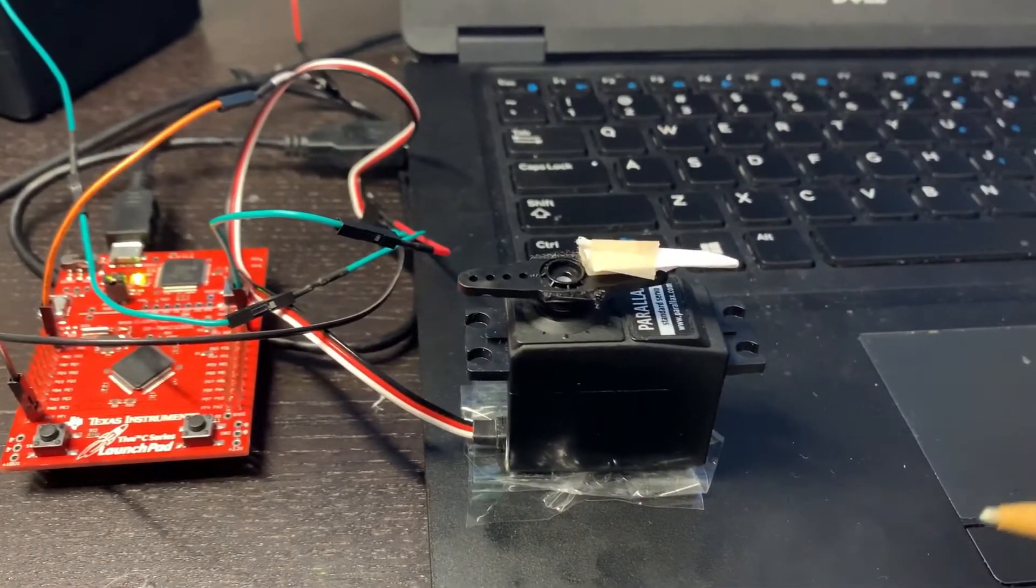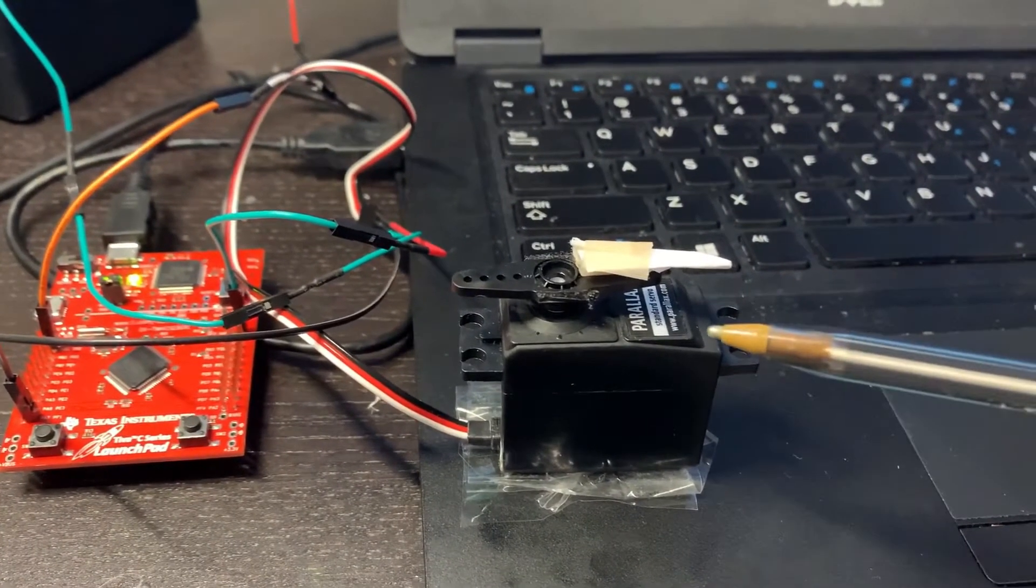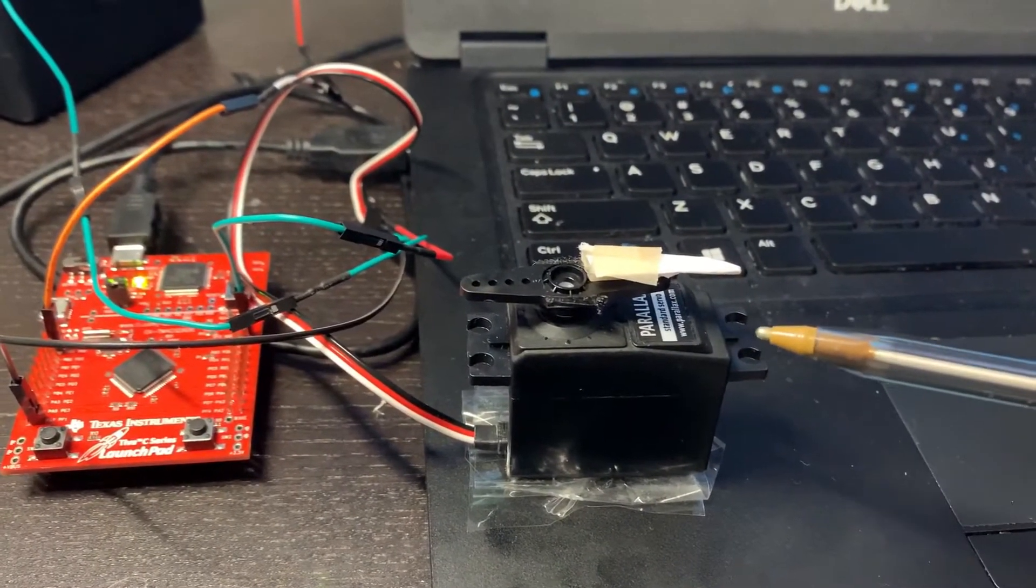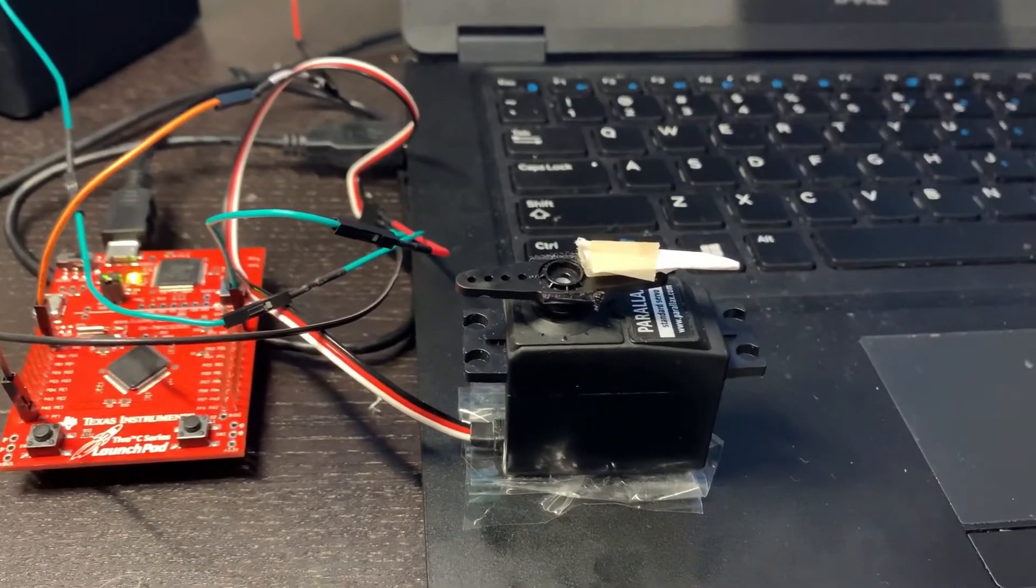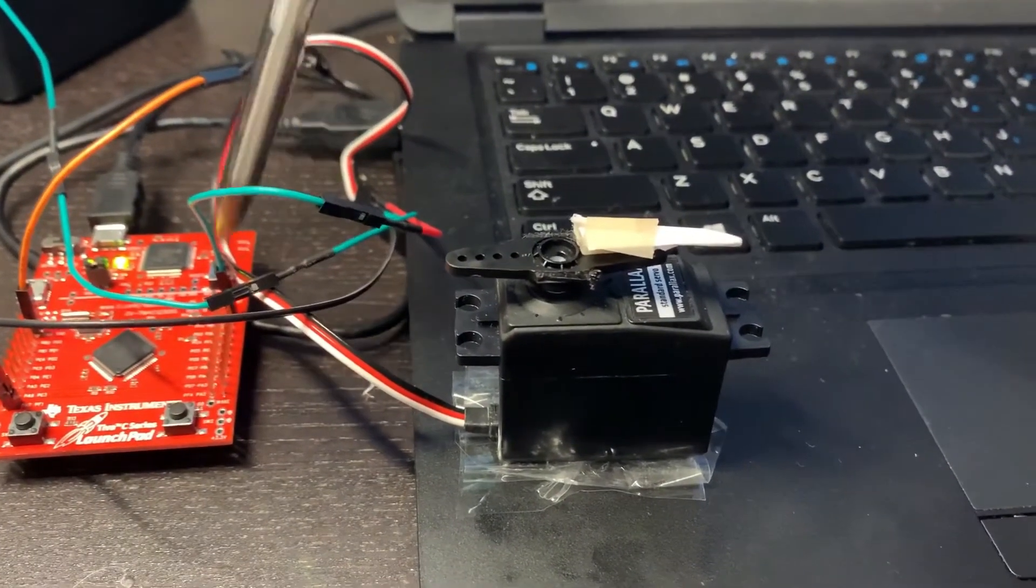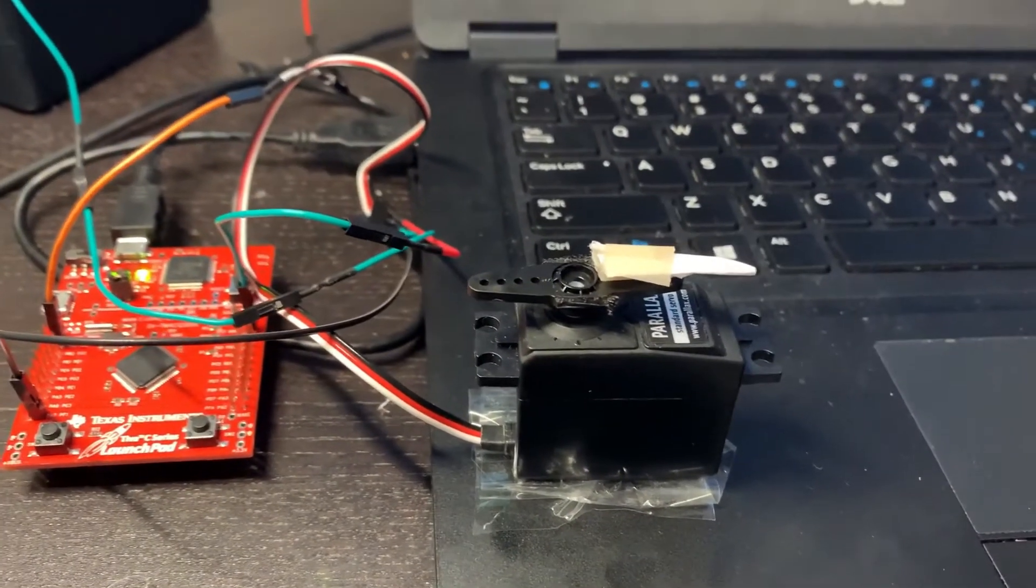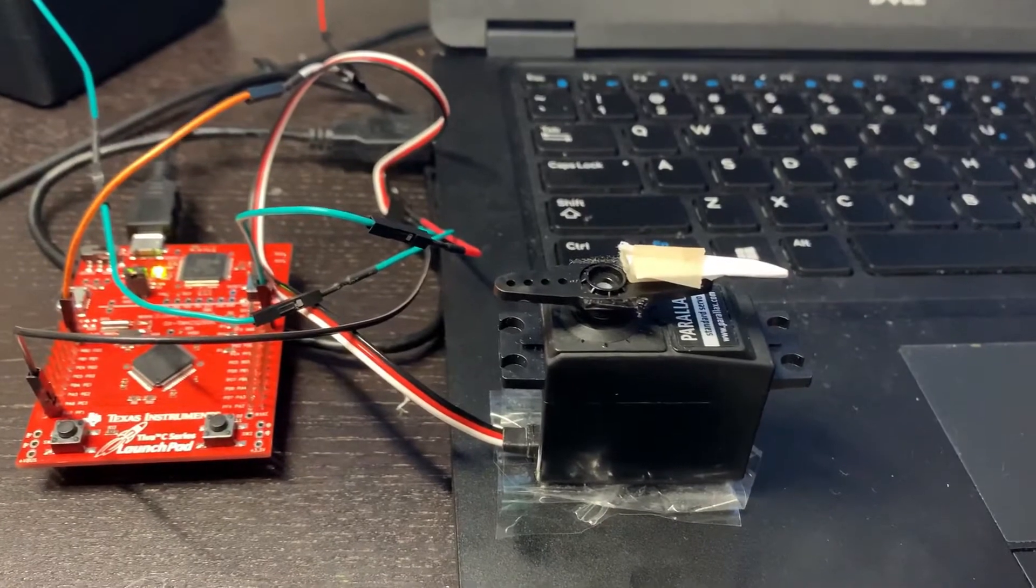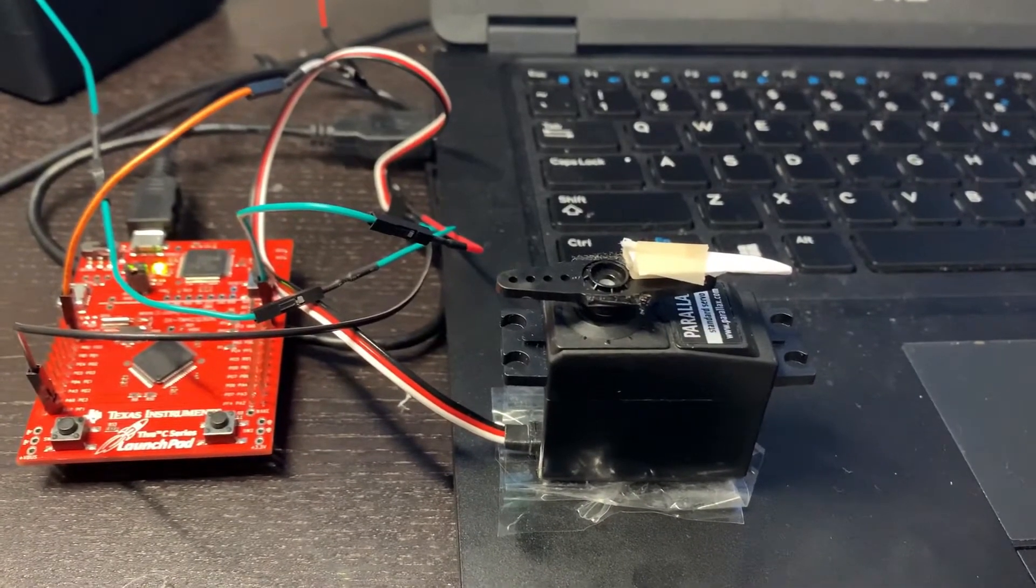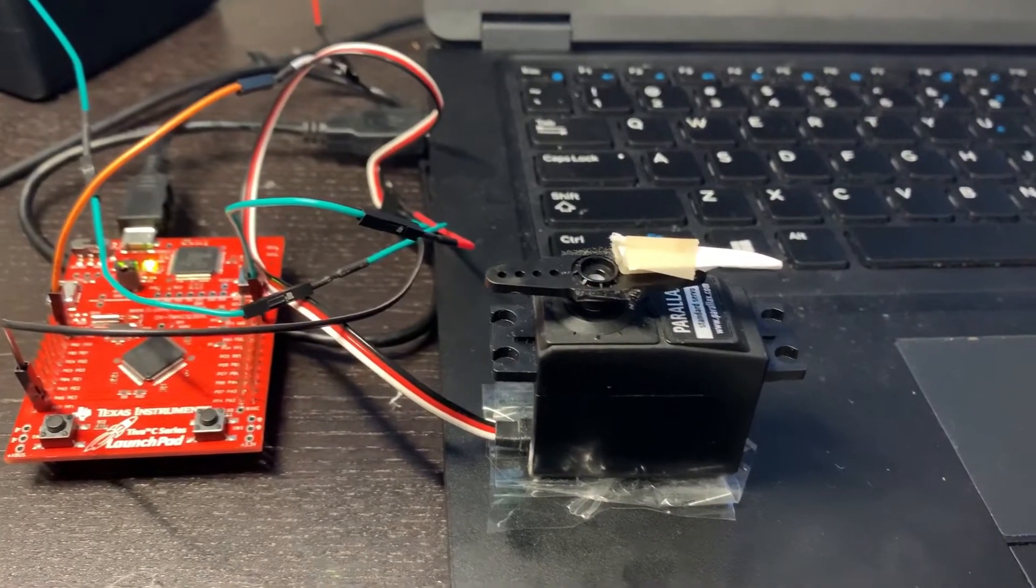As you could see here, we have our servo motor which is the standard servo motor, and here we have our Cortex-M4 microcontroller.